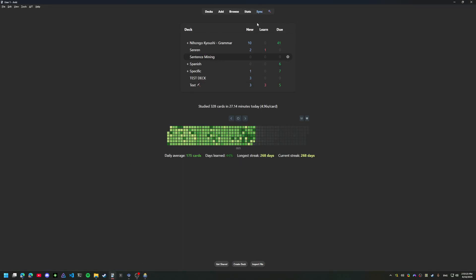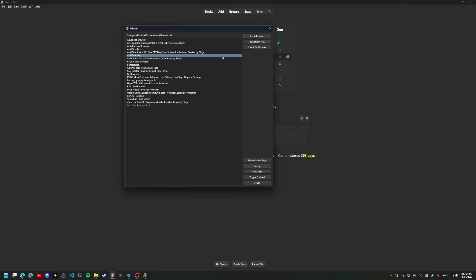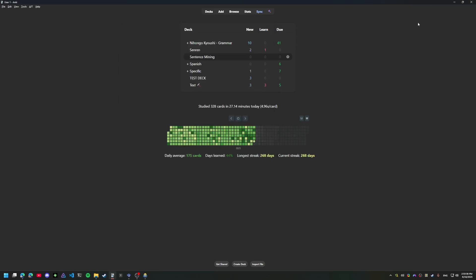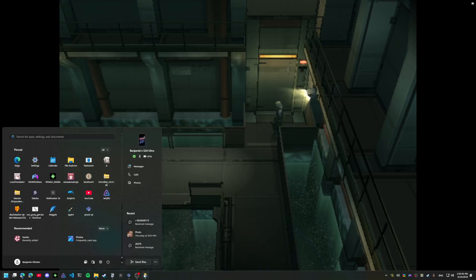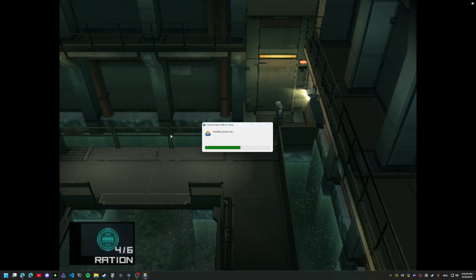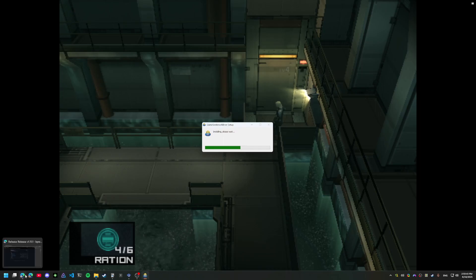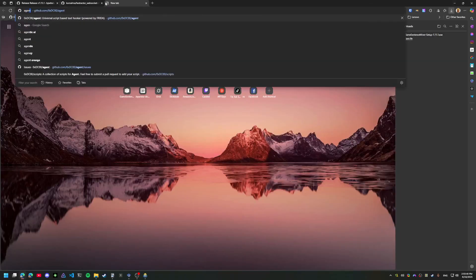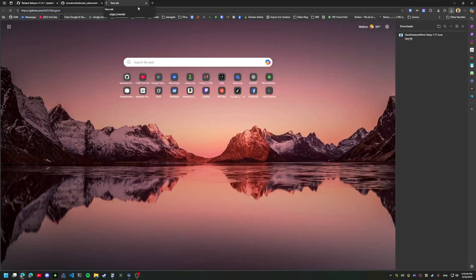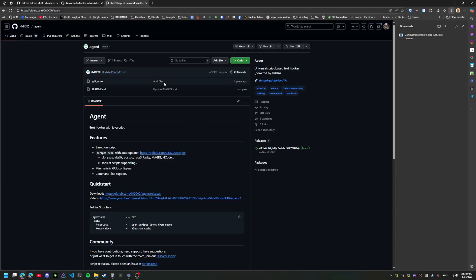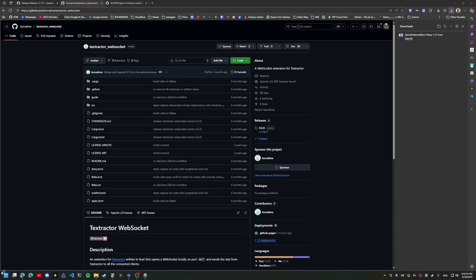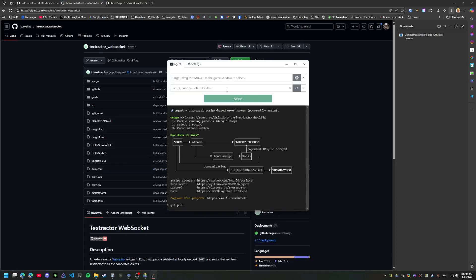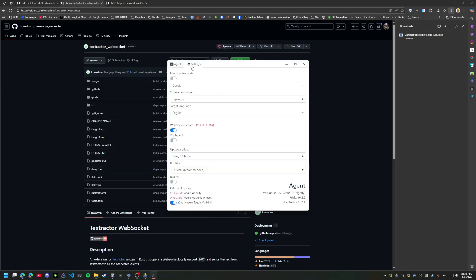All I have running is Anki with Anki Connect installed and a game that we want to mine. I'm going to go ahead and set up OCR as well since it's become a pretty big selling point of GSM. You can use GSM with agent or text hooker.